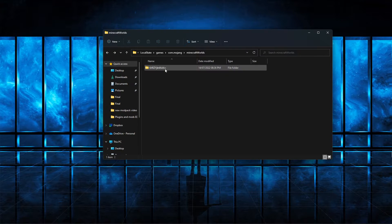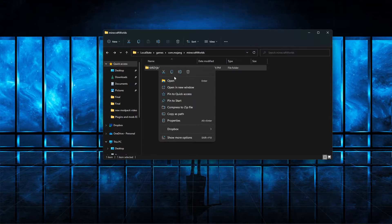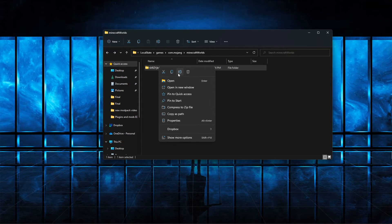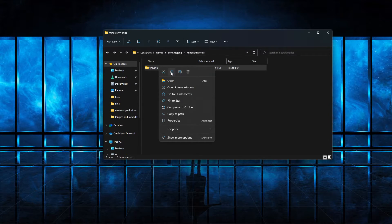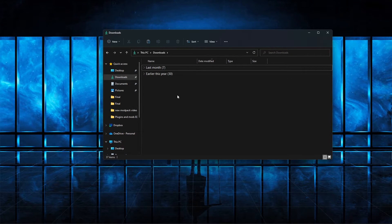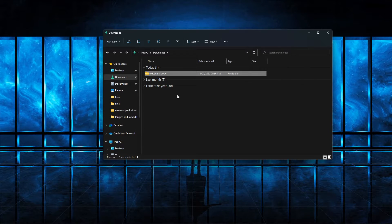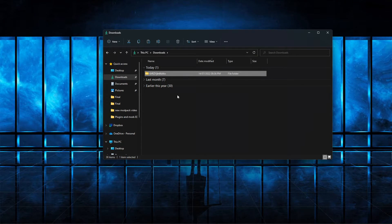So I'm going to put this folder in a place that I can remember. I'm going to copy it first because we don't want to delete it from Minecraft. And then I'm just going to put it in my downloads folder. However, you can put it anywhere you want.